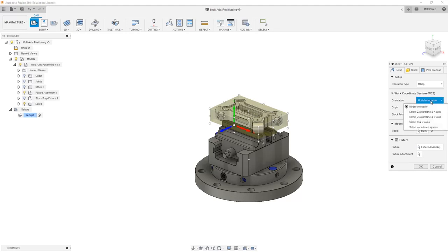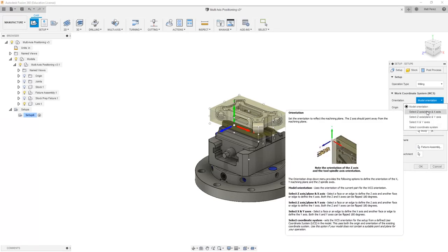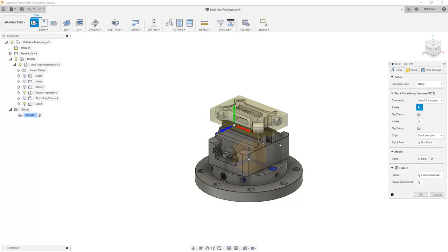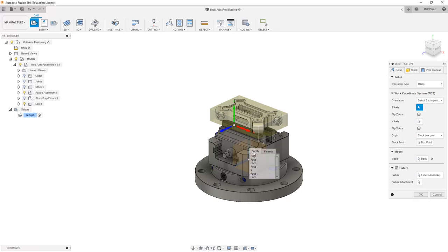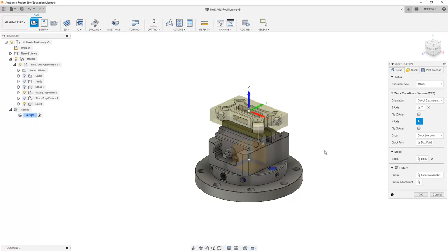We want to make sure that we select the appropriate Z coordinate, which in this case is going to be our Y. Notice that I can't select it through this geometry, so if I hold down the left mouse button, it'll bring up my selection dialog and I can select Y.